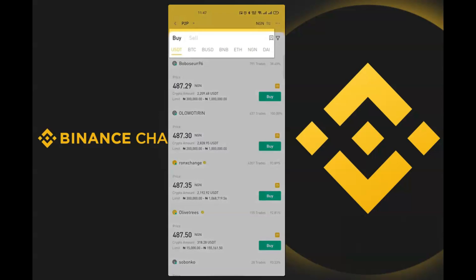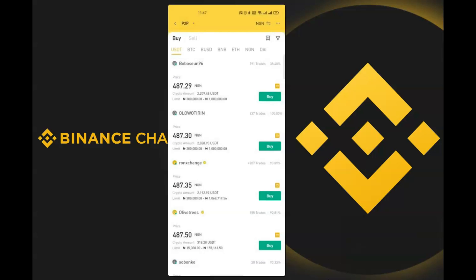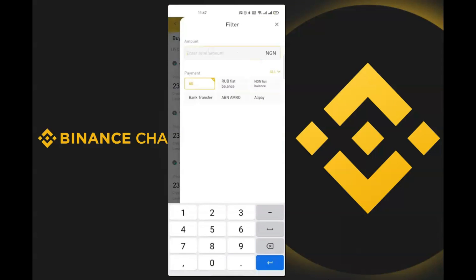In the P2P market you can buy or sell USDT, Bitcoin, BUSD, BNB, ETH, NGN, and DAI. Let's say we want to buy Bitcoin, so click on BTC. Now let's say we want to buy 20,000 Naira worth of Bitcoin — we'll click on the filter funnel here and enter 20,000 Naira as the amount we want to buy with.